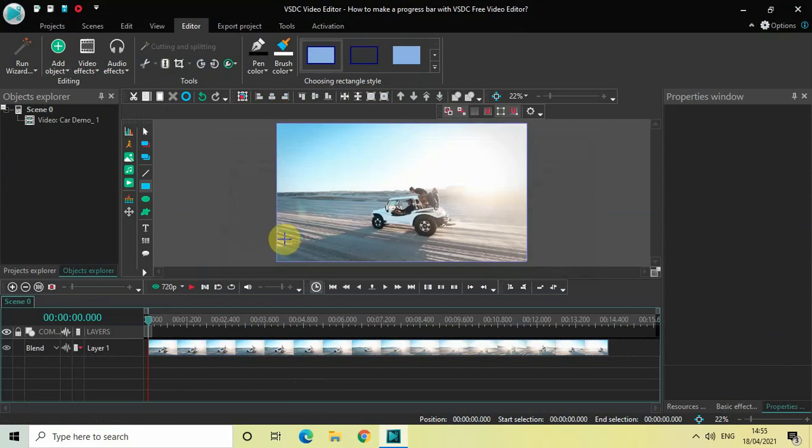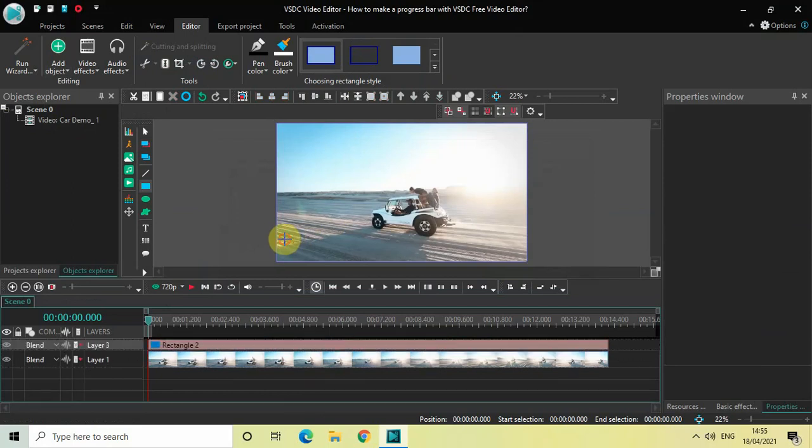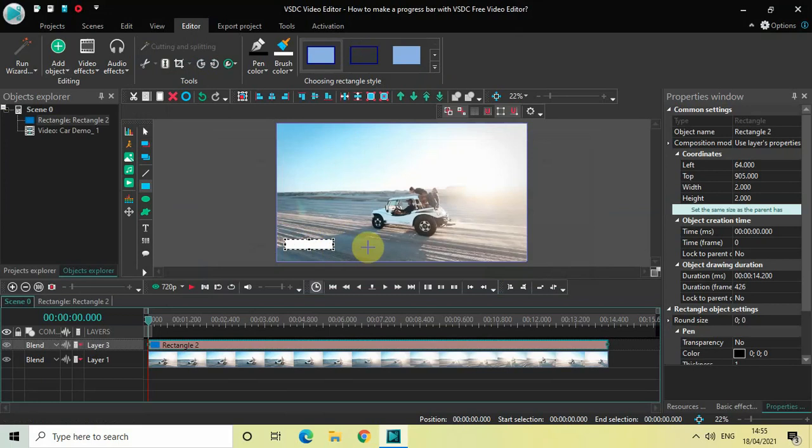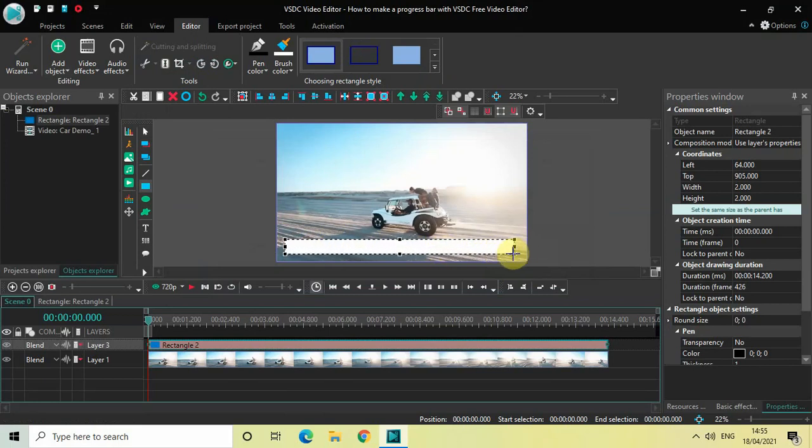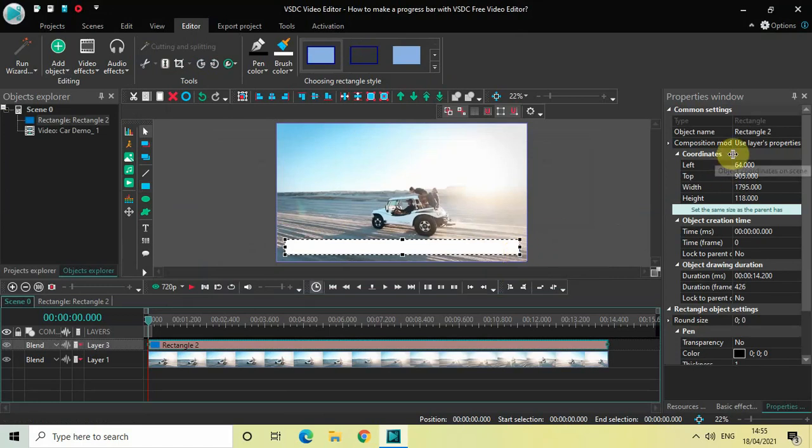Now mark your rectangle object wherever you want your progress bar to appear. Since I want my progress bar to appear at this particular position, I'm marking my rectangle object accordingly right at this particular place. Now look inside the Coordinates section